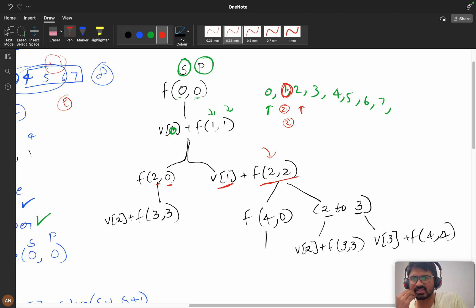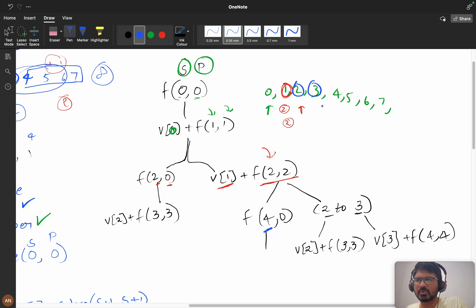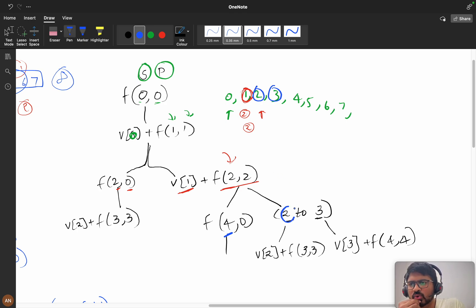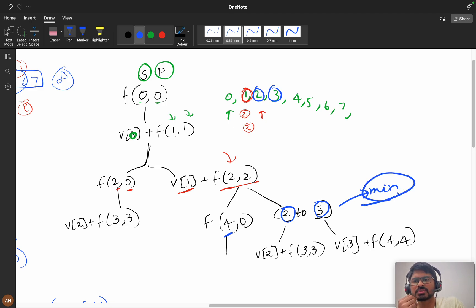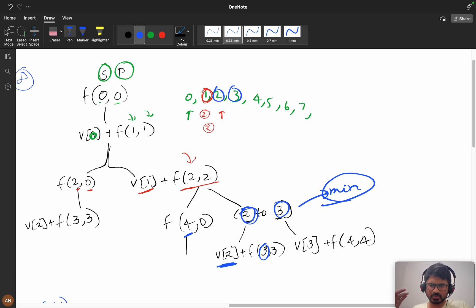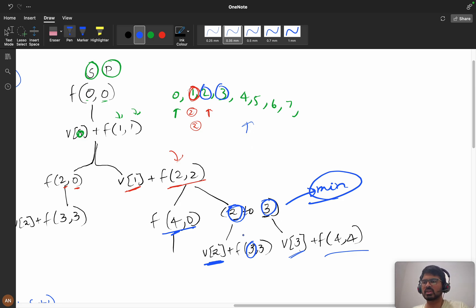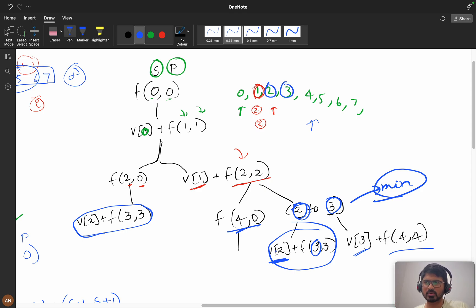Now at index 2, there are two possibilities. I can skip indices 2 and 3 and directly reach index 4 - yes, because I purchased the previous fruit. But my power will be eliminated to zero. Or, if I am at index 2, I can take it: v[2] with power updated to f(3, 3). Or I can skip 2 and go to 3 with power zero. If you see, these are my overlapping subproblems - yes, DP with memoization will definitely work.